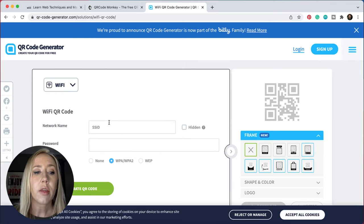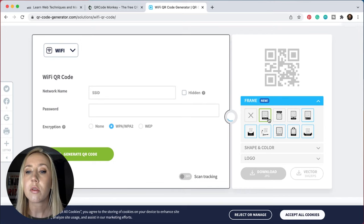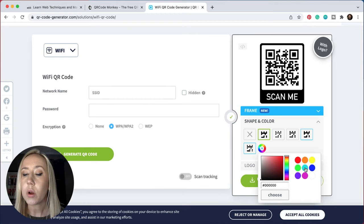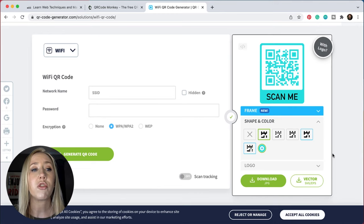If you wanted to do it for wifi, you could just put your network name in there, put your password and then hit generate QR code. This one's nice because it actually lets you choose different frames — so you could choose something like 'scan me.' You can also adjust shape and color. There are so many ways to customize these things and they're so simple to create, so it really doesn't take any technological skills to make one, because there are so many generators out there for you.